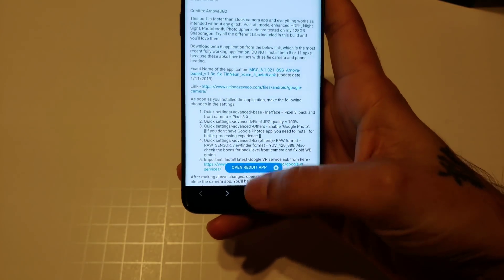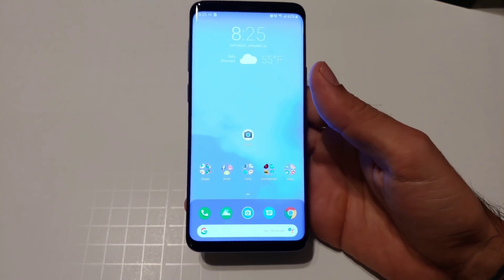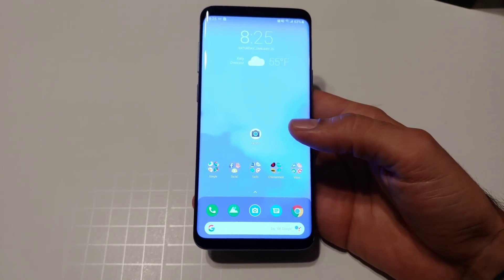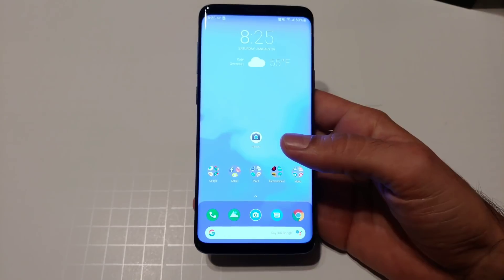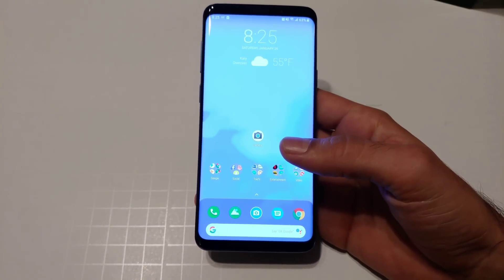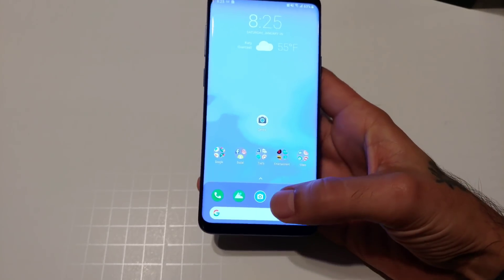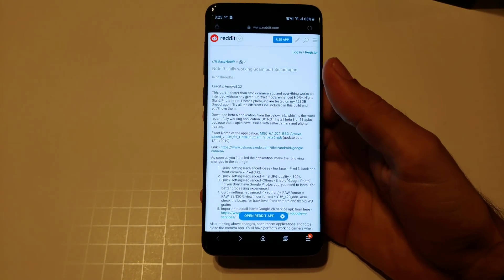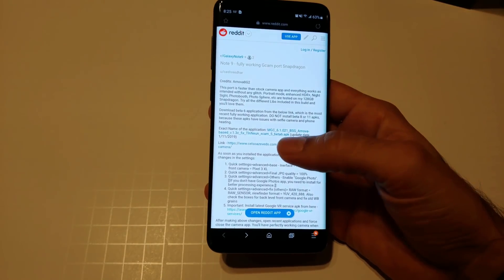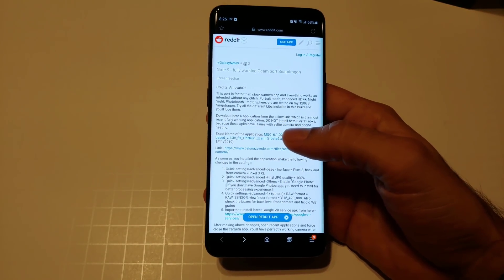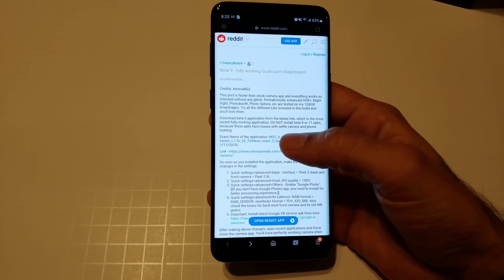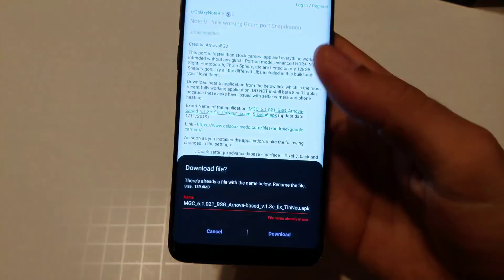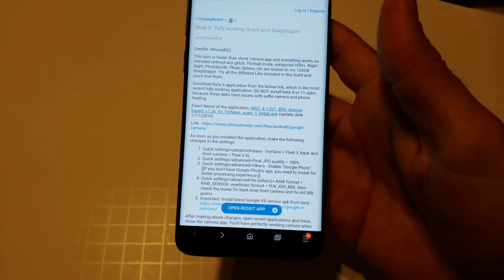This video is going to cover how to install it and then walk through the settings — what this Reddit post describes but in actual video form. The description link will take you to the page, and you're going to want to click on the actual file and click Download.